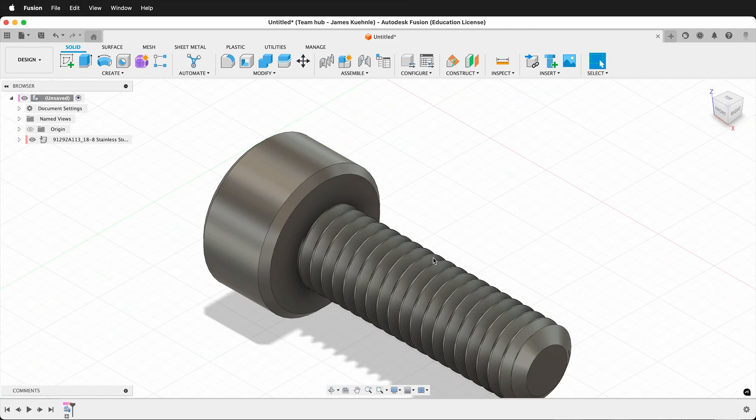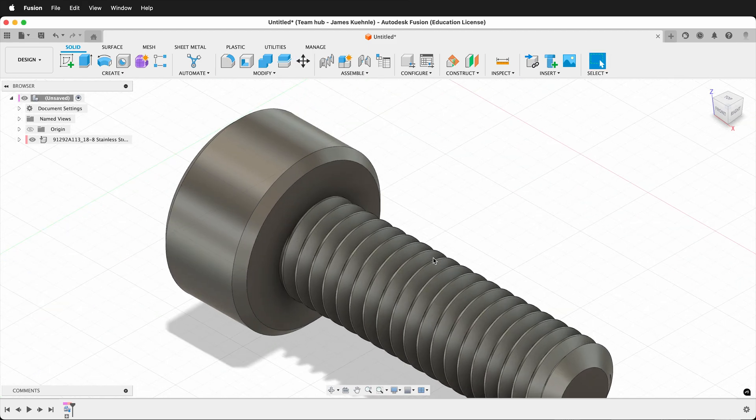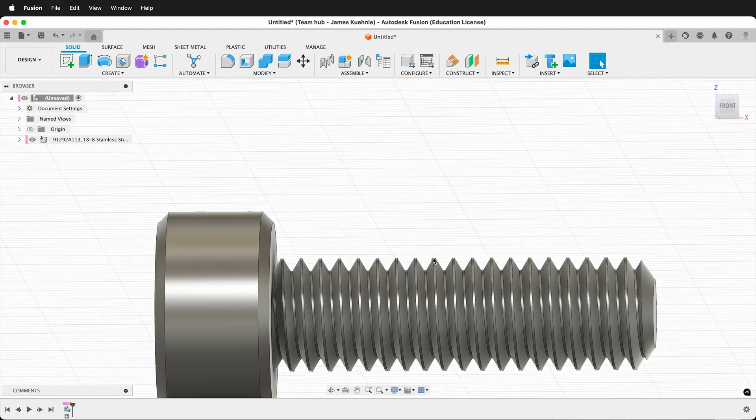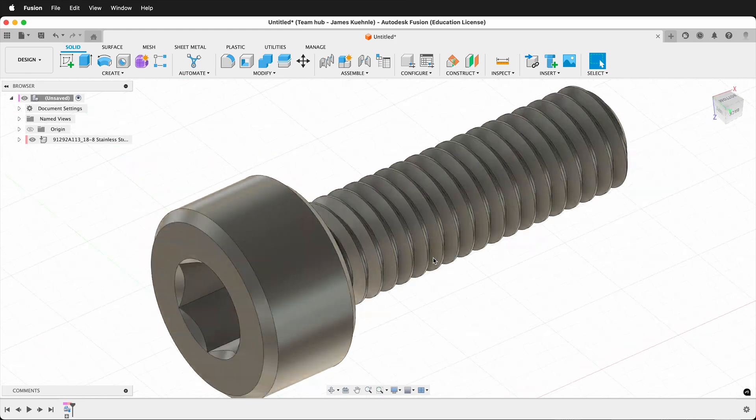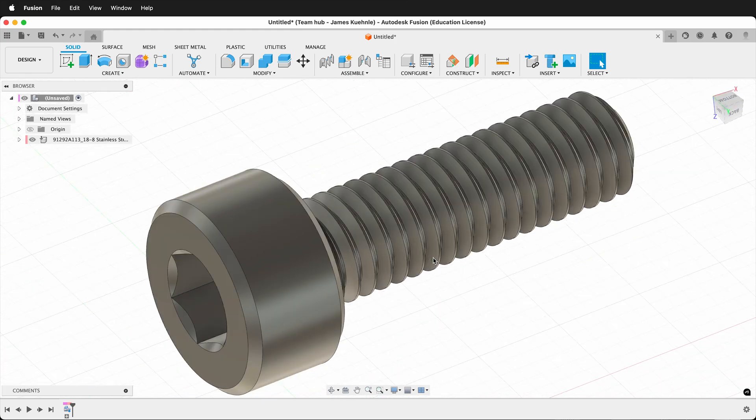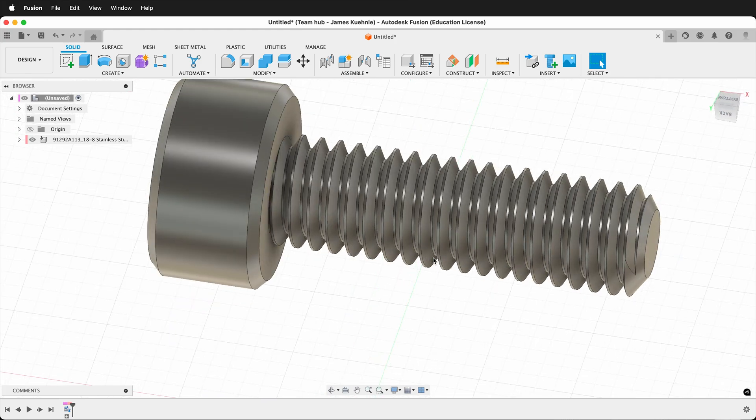And so one thing to note is this has all of the threads. Often McMaster-Carr allows you to download an object without threads, but in this case, it wasn't available.